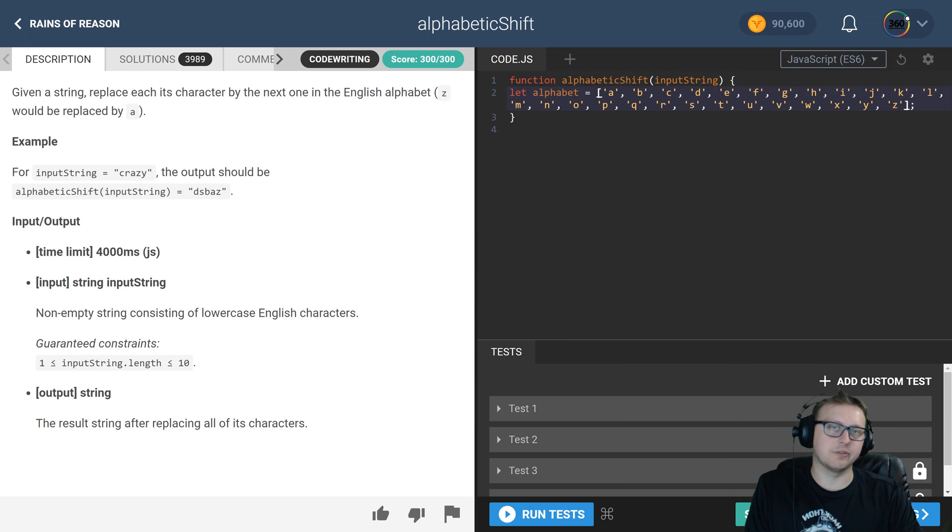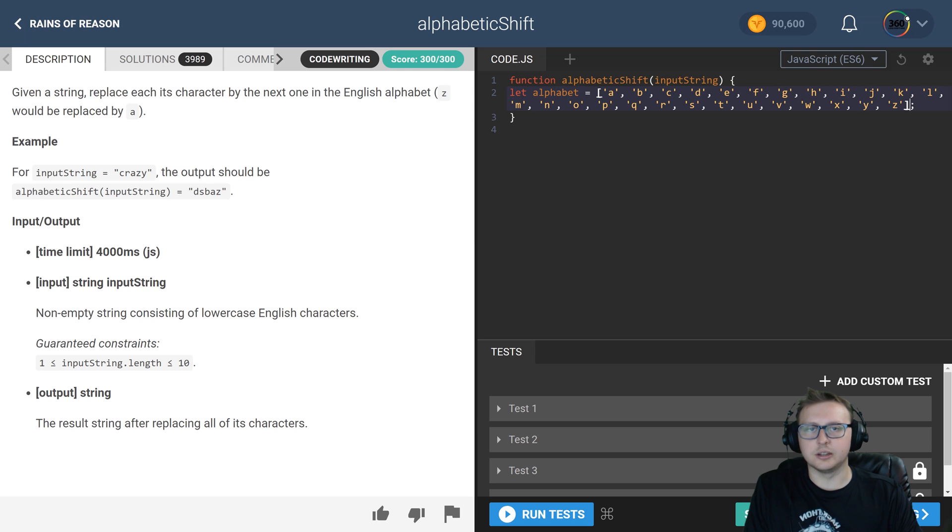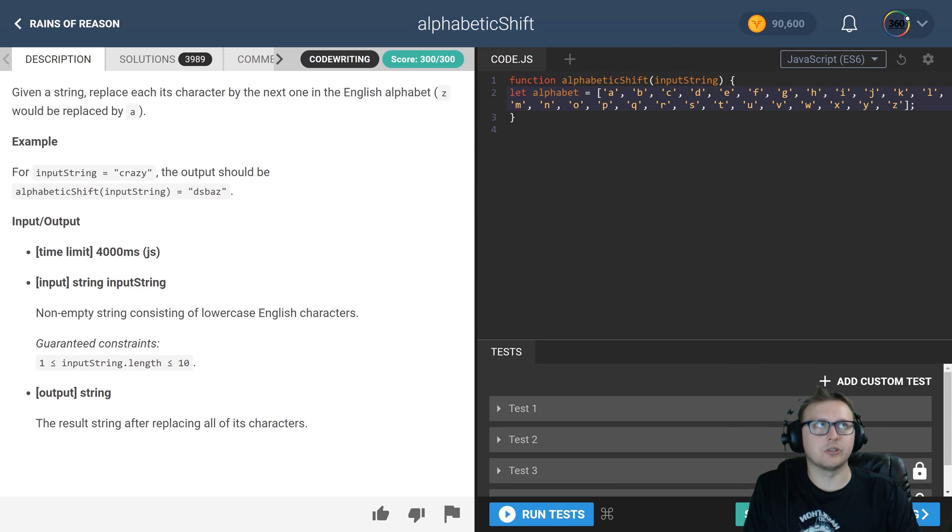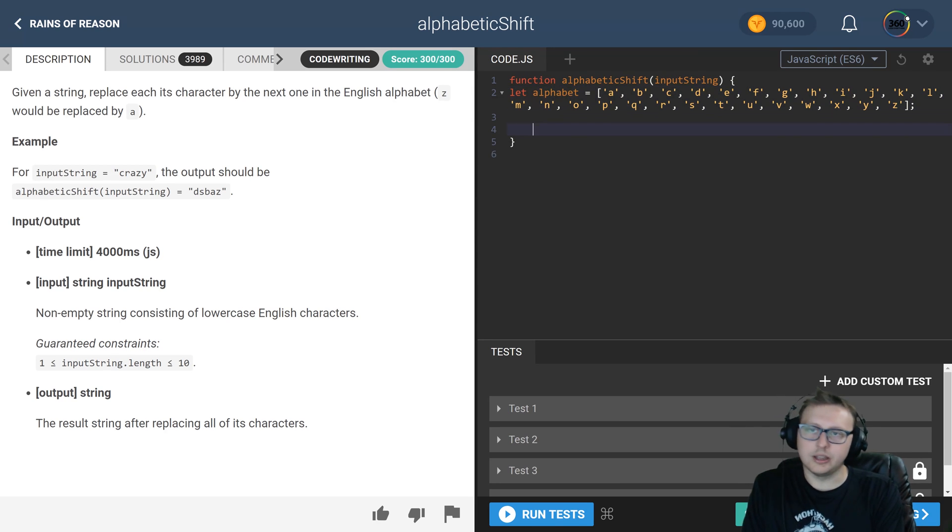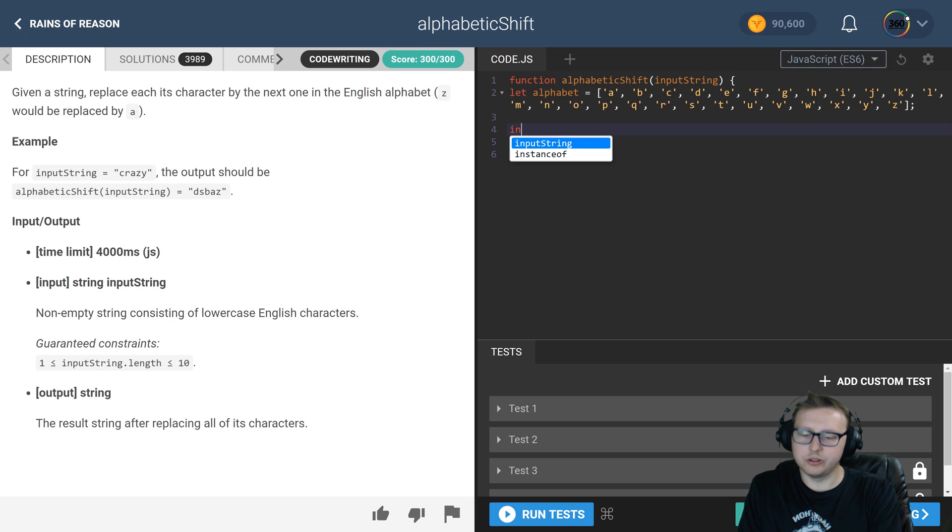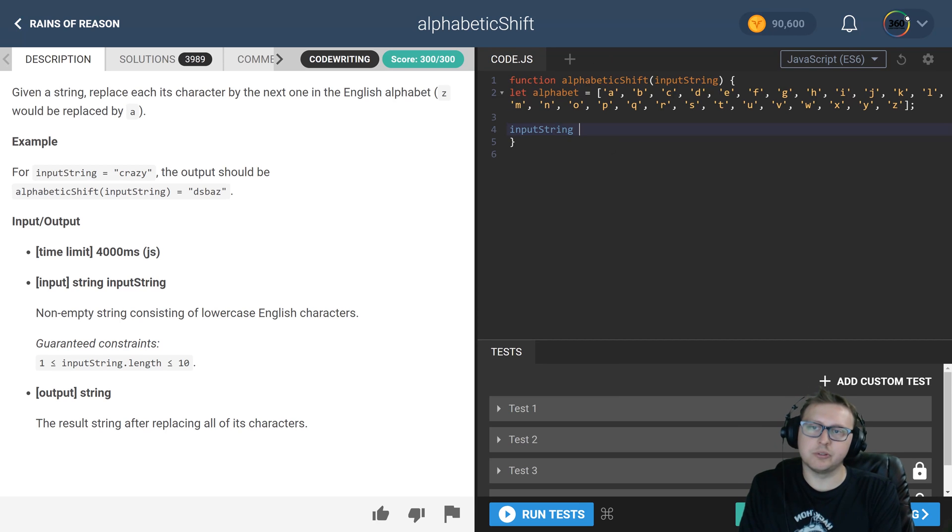The next thing we want to do is take our input string. I want to convert that string. In this case, the first one's 'crazy,' as in the ex-boyfriend or girlfriend is crazy. That is the